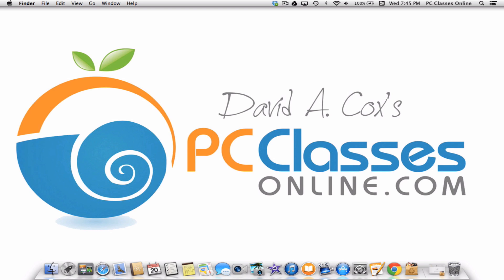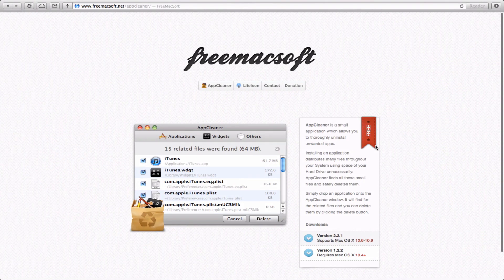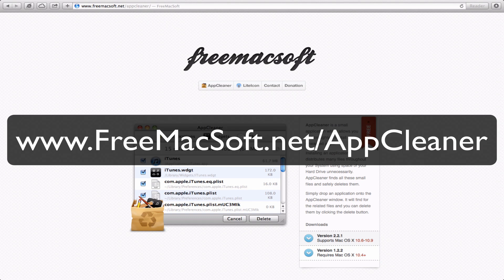Here's a really easy way that you can do it, and even better, it's free. There is a simple app out there appropriately named AppCleaner. It's a free download. You can get it by going to freemacsoft.net/AppCleaner.